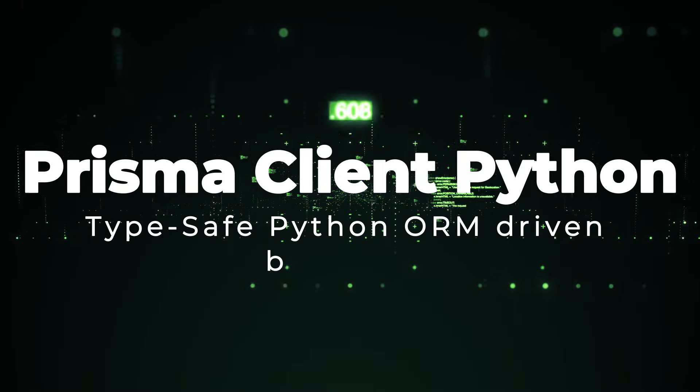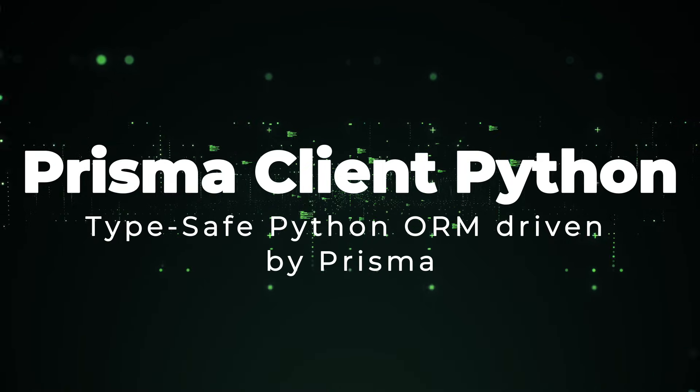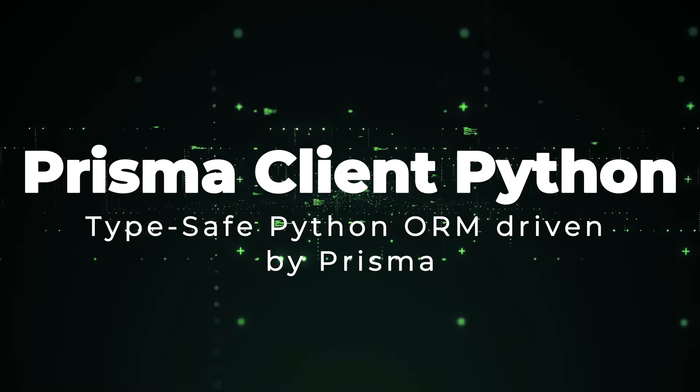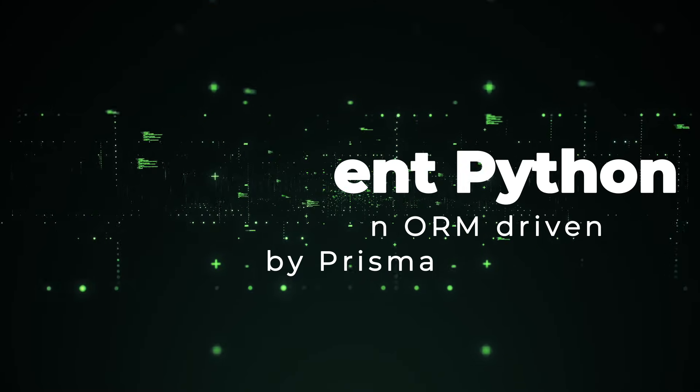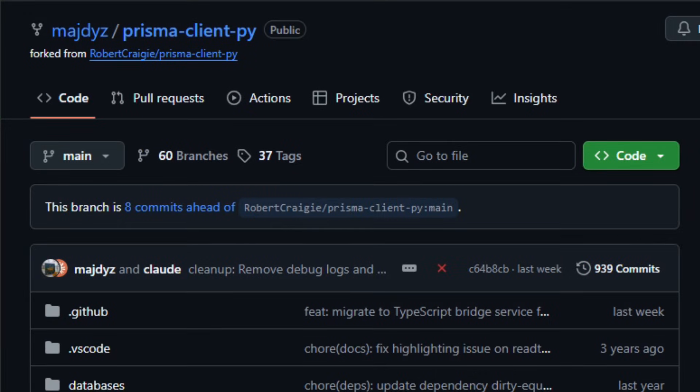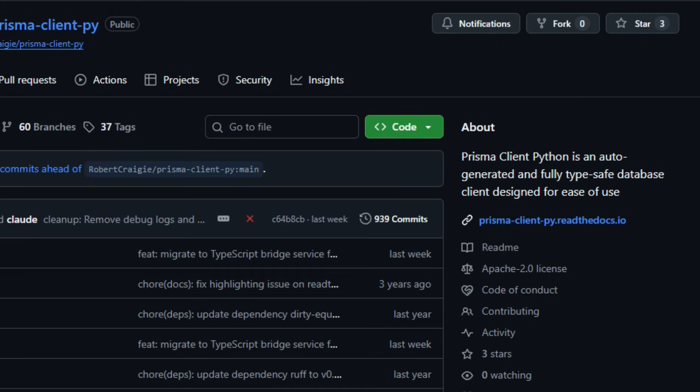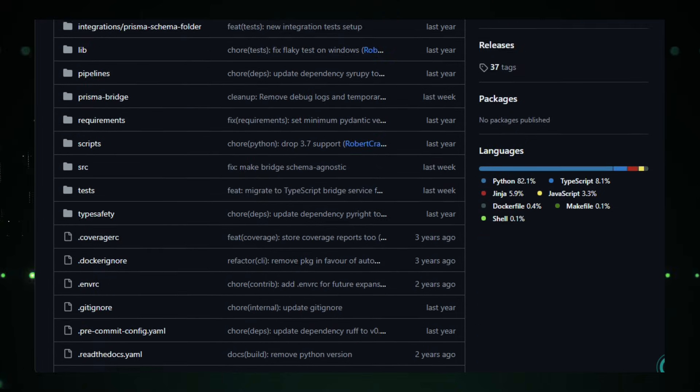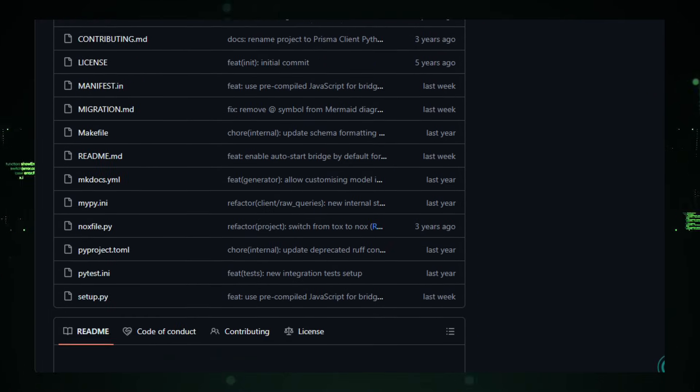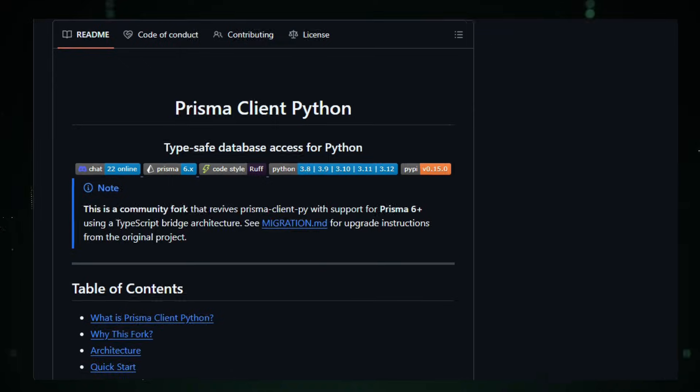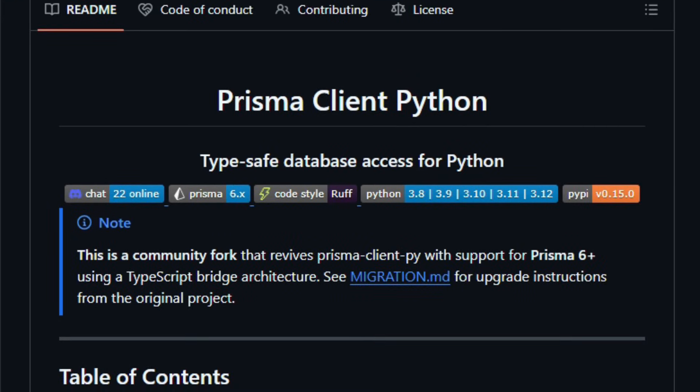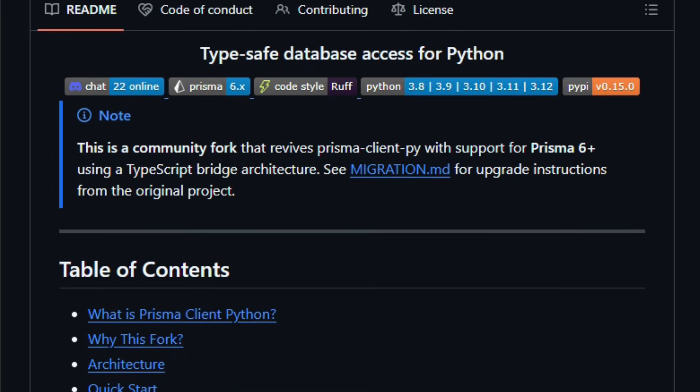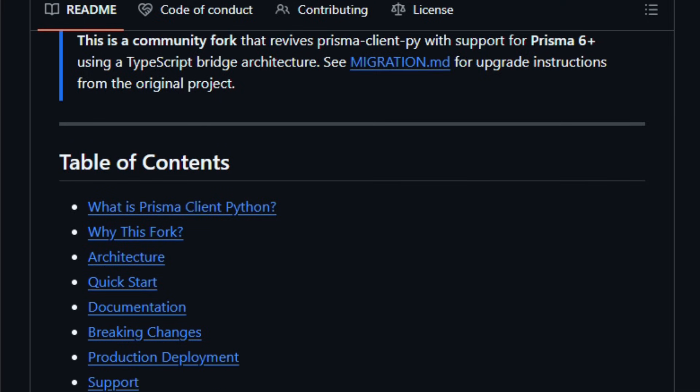Project number four, Prisma Client Python, TypeSafe Python ORM driven by Prisma. Imagine your Python backend talking to your database as clearly as if it were a native Python object, without the usual ORM guesswork. Prisma Client Python is an open-source, auto-generated database client that gives Python developers modern, type-safe access to databases like SQLite, Postgres, MySQL, and more by leveraging Prisma's powerful query engine.